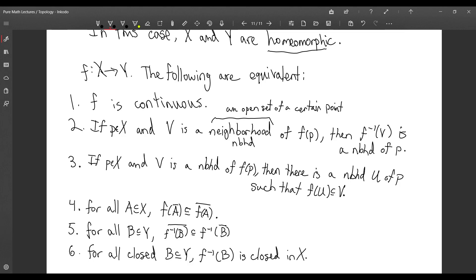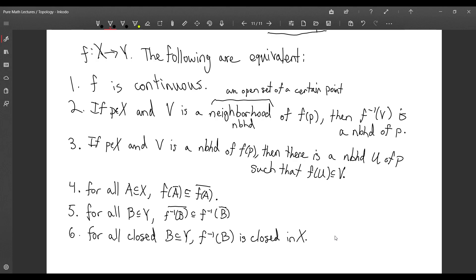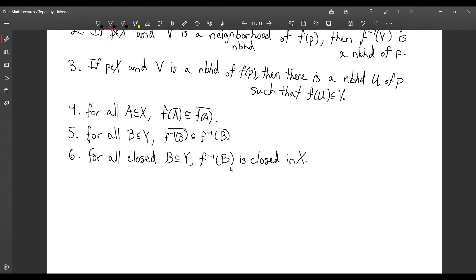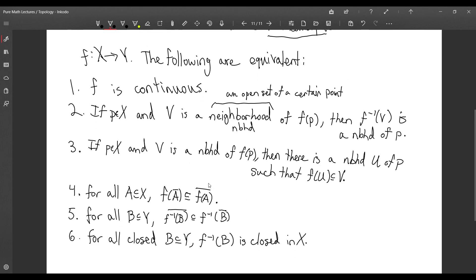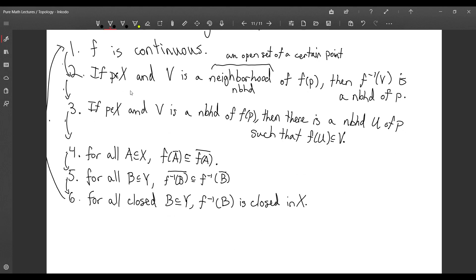The sixth condition is most naturally equivalent to continuity: f is continuous if inverse images of open sets are open, and this says inverse images of closed sets are closed — it's a dual statement, which makes sense because open and closed sets are naturally interrelated. To prove that all six statements are equivalent, you would do 1 implies 2, 2 implies 3, 3 implies 4, 4 implies 5, 5 implies 6, and 6 implies 1 — six separate proofs showing all six statements are equivalent.